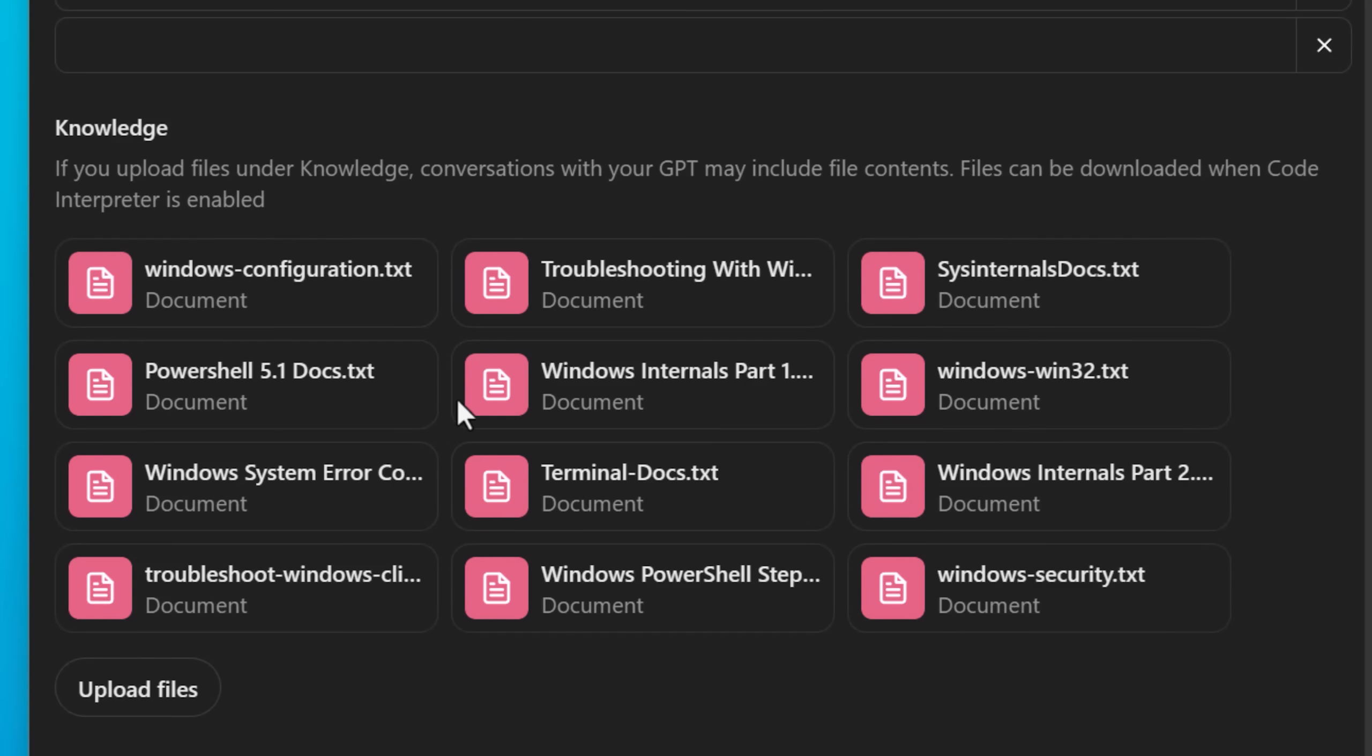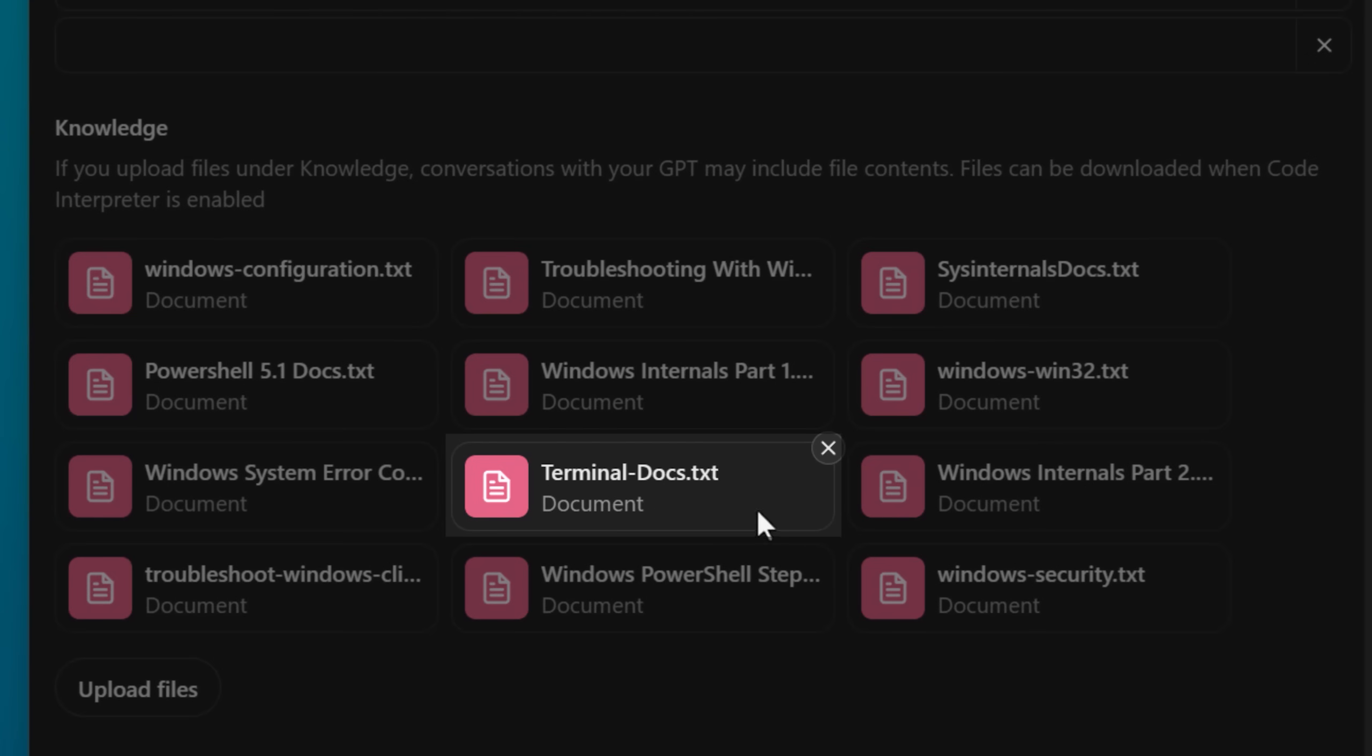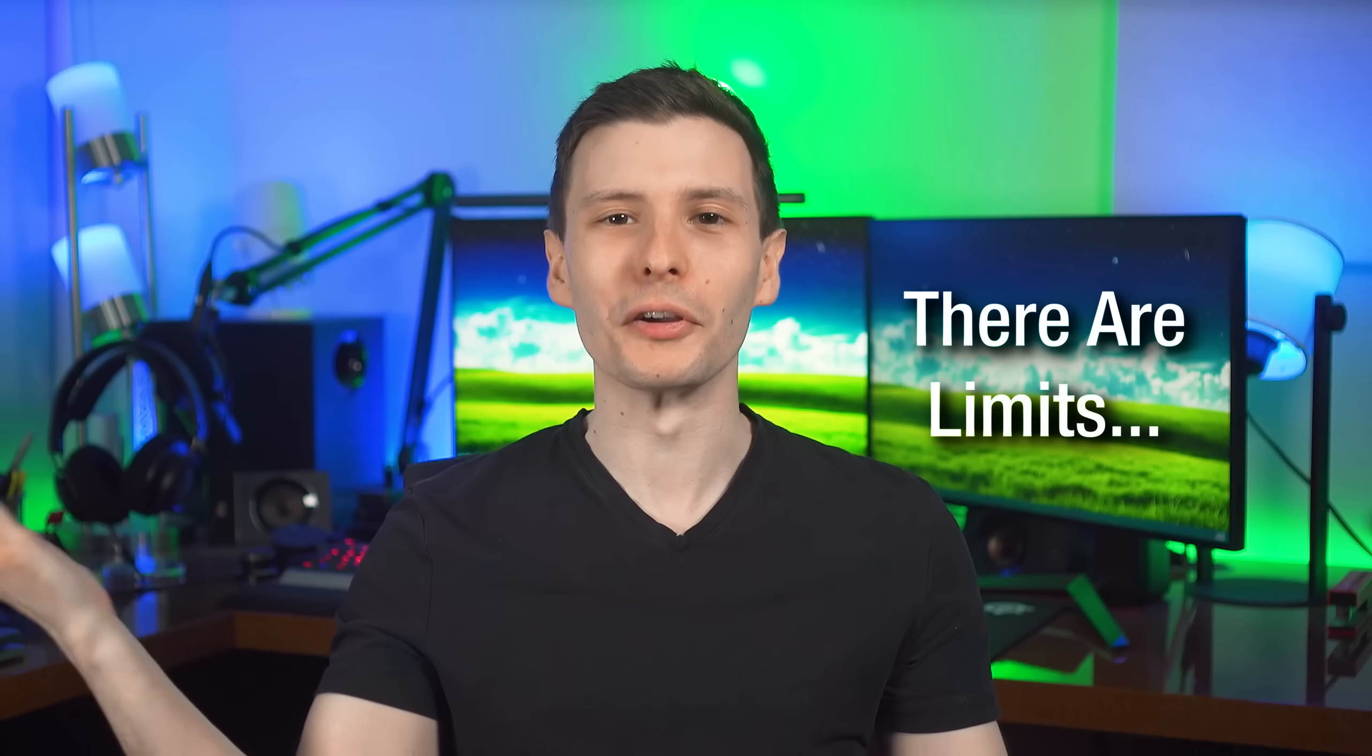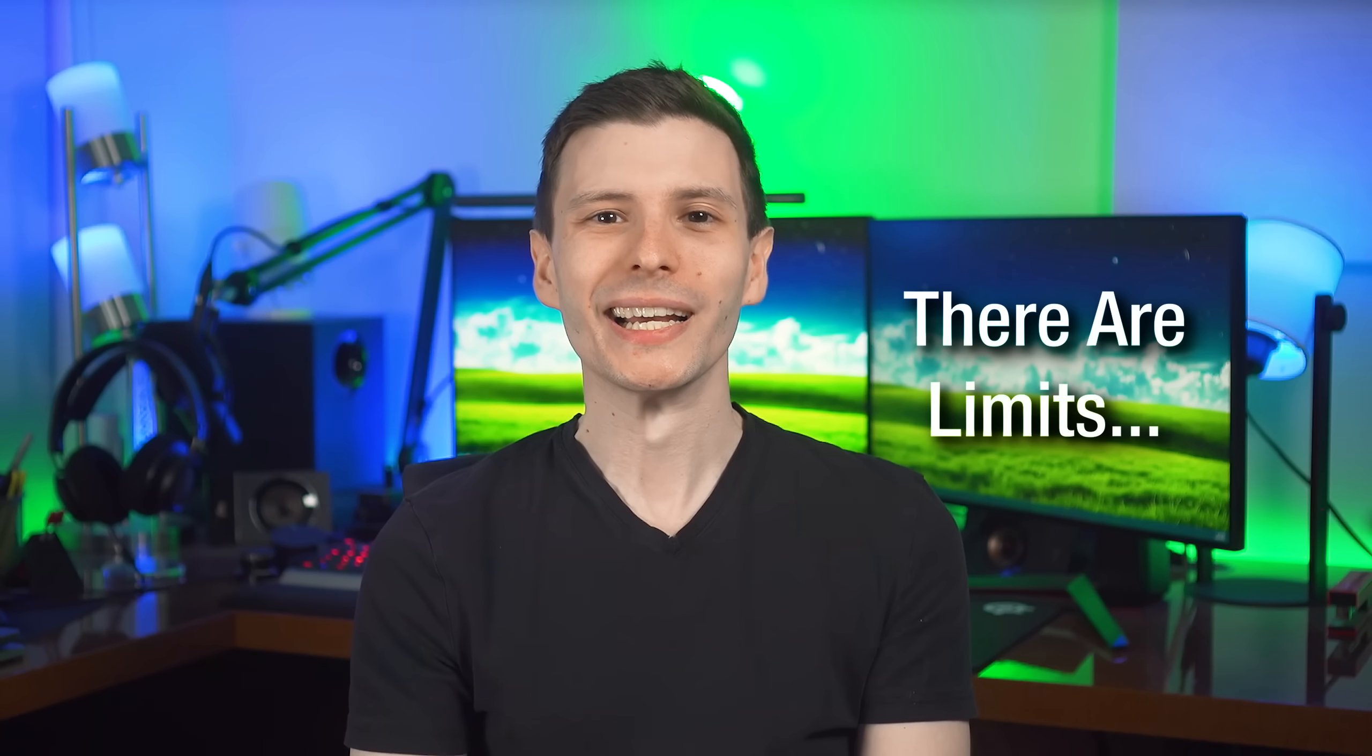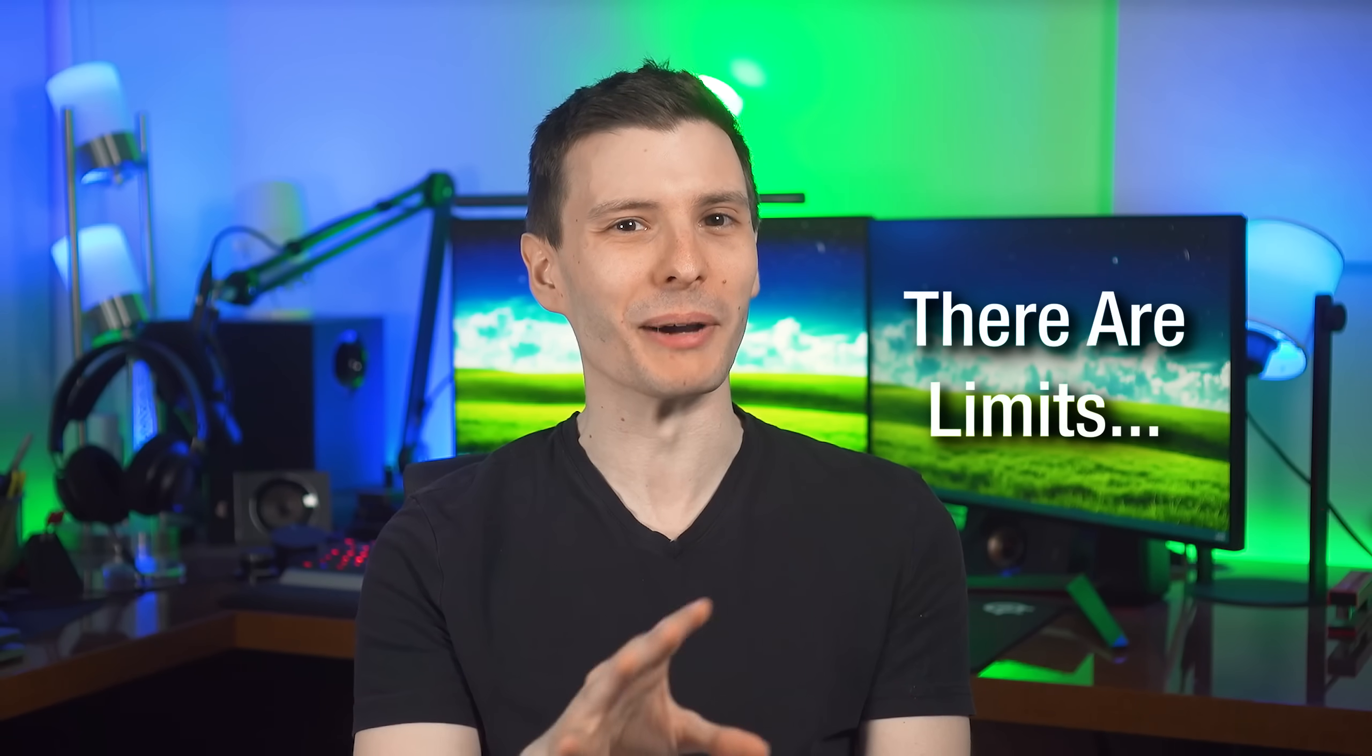I also did it for the articles for Sysinternals and Windows Terminal, and then all the articles in the Windows Client subdirectory in the support articles repo. Now, if you're wondering why I didn't just download literally every single possible article and give it all to ChatGPT, I definitely would have liked to do that, but there's more than you might realize.